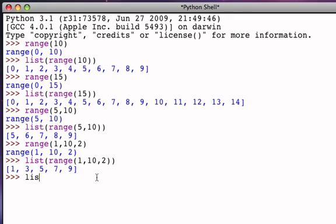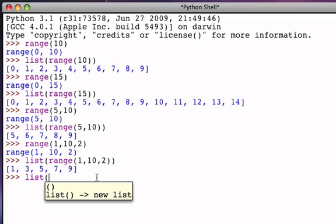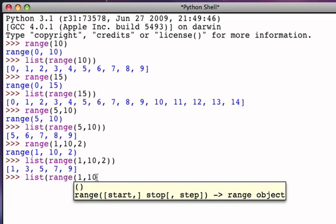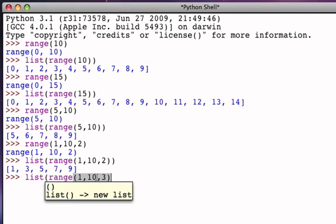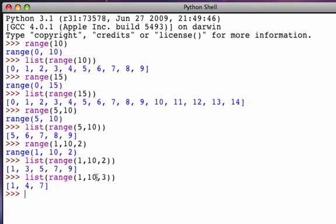Now I can do the same thing, and this time go 1 up to but not including 10 by 3, and we can see we get 1, 4, 7. The next value would have been 10, but of course we never include the upper bound of 10.